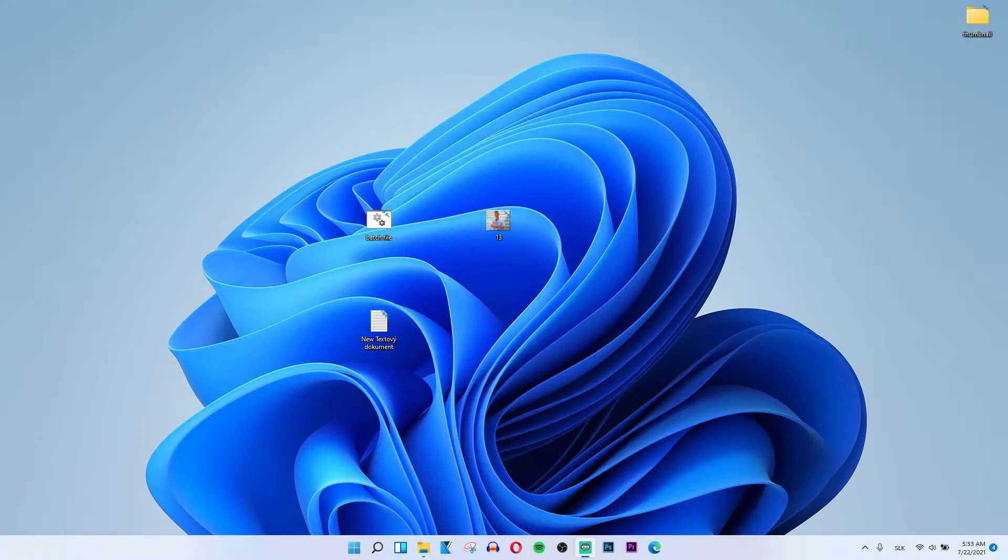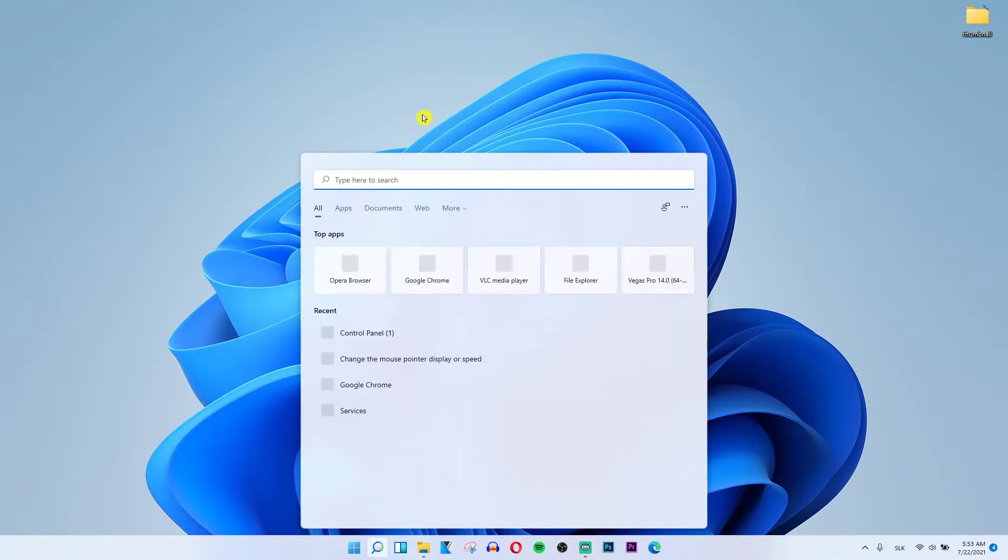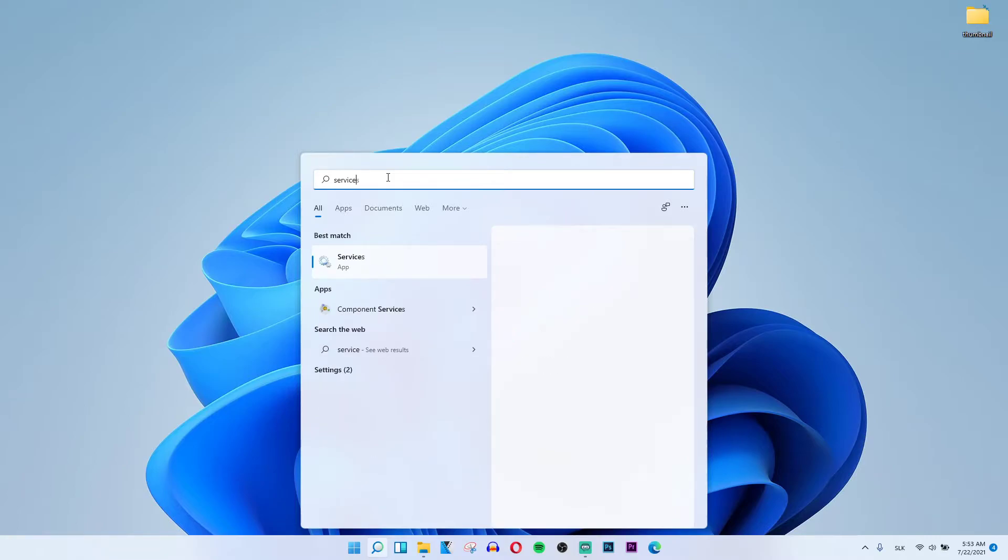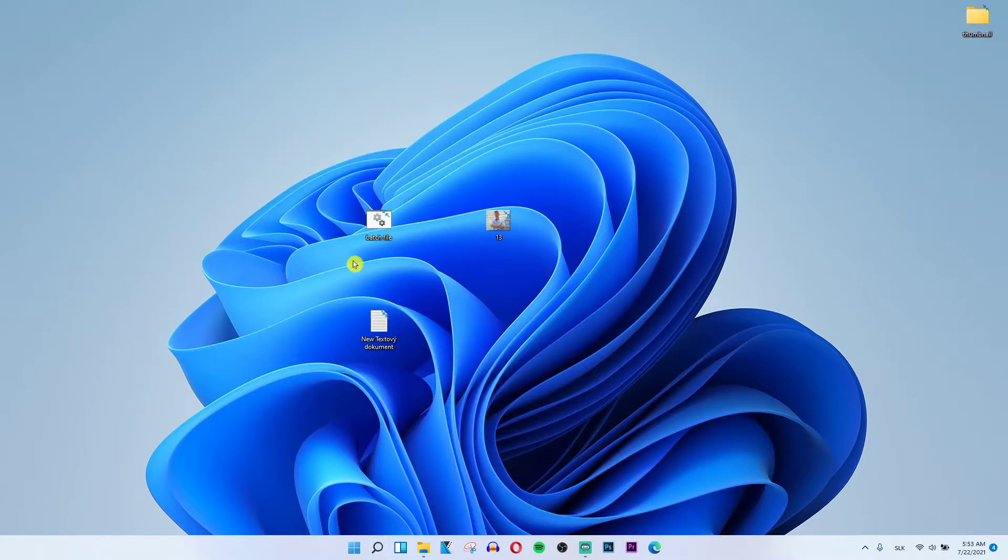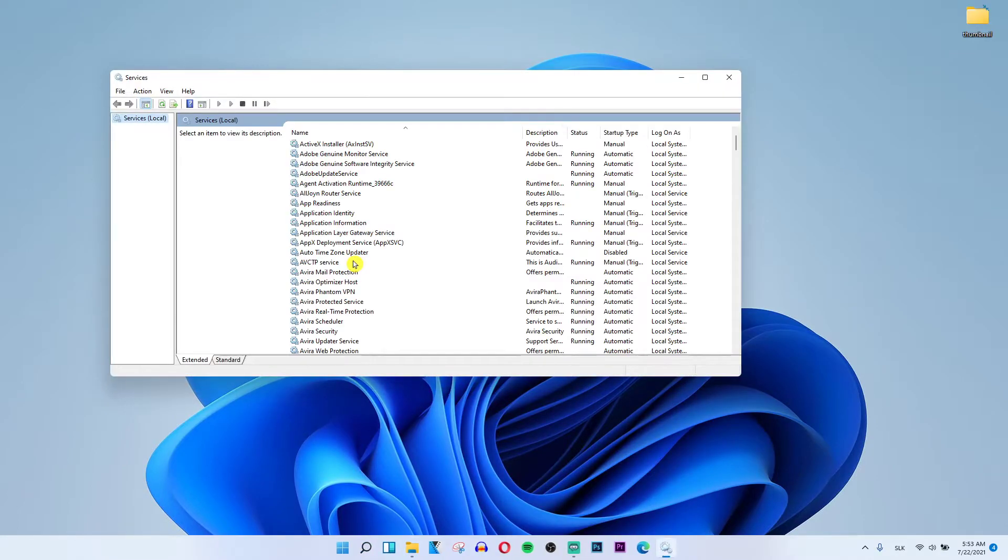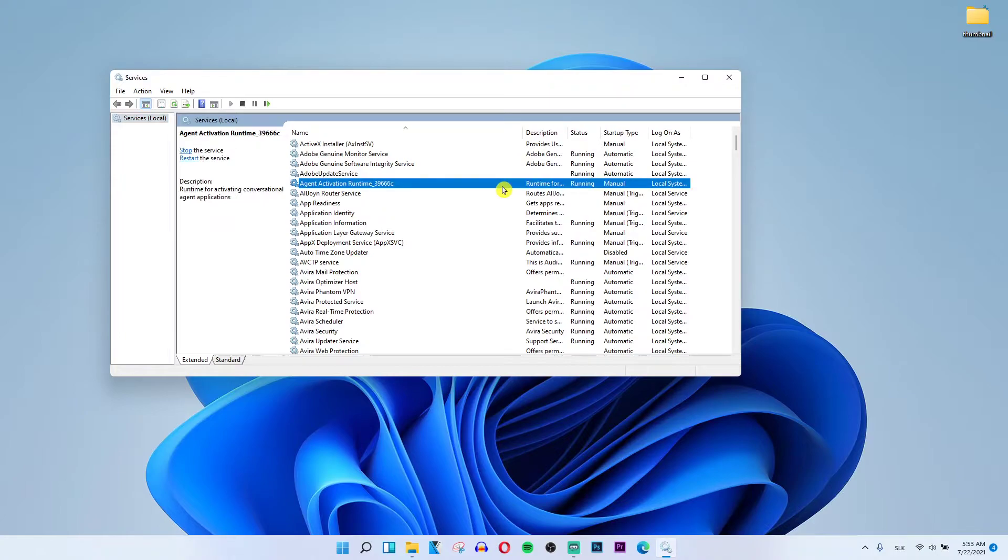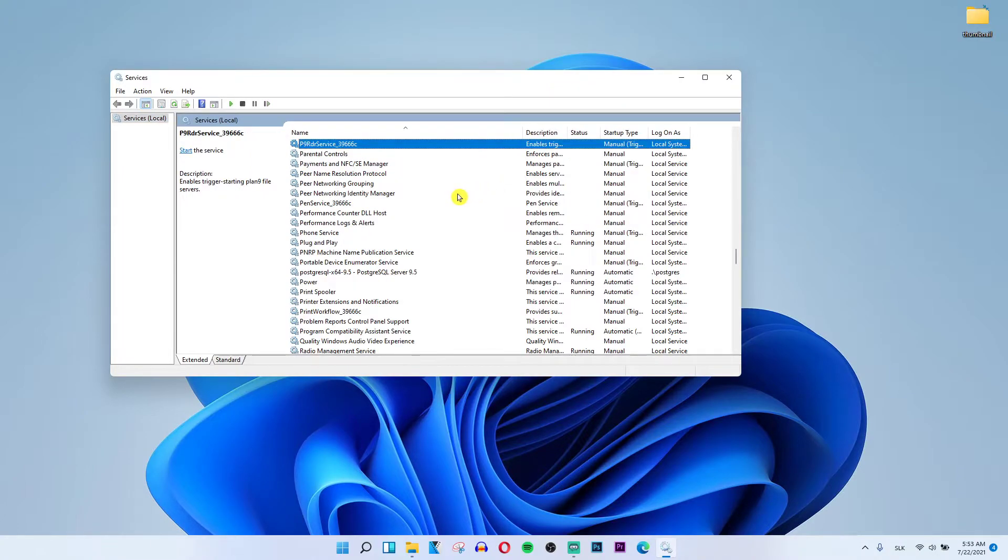go to search on the bottom and write services. We're going to services and we're going to be right here. You want to find print spooler properties and let's find it.